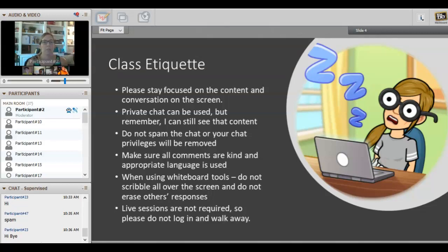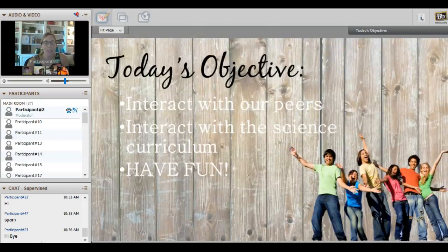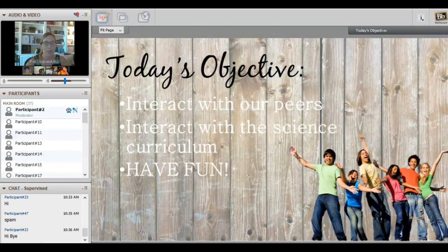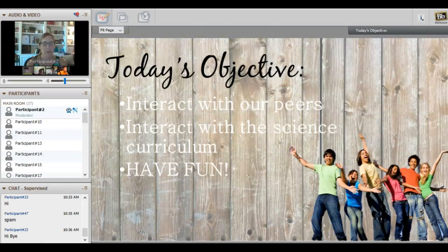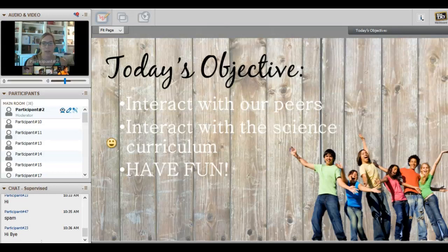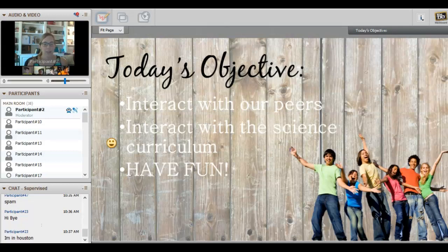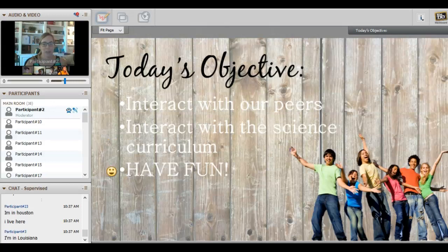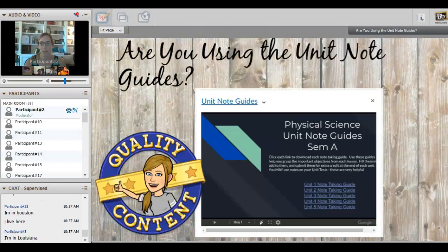Our objective today is we want to interact with our peers—we have a great group here—and I'm so glad I'm here today, which means that awful hurricane that came through missed us just by a hair. Sadly it went over and did a lot of damage in Louisiana, but here in Houston, Texas we were okay. Today we are going to interact with the science curriculum and that means we will be taking a look at concepts out of unit one and playing around with those.